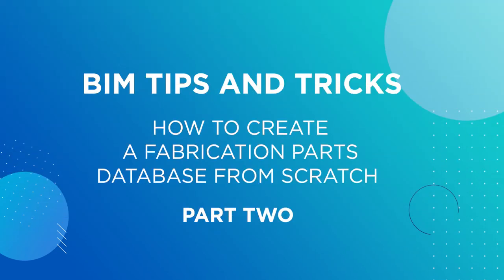Hello everyone, welcome to BIM Tip and Tricks by ING. My name is Ignacio and today I'm bringing you this second video explaining how to create a fabrication parts database from the scratch.